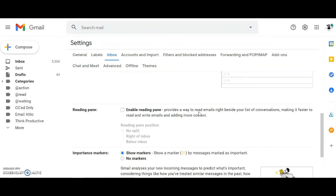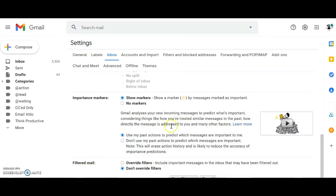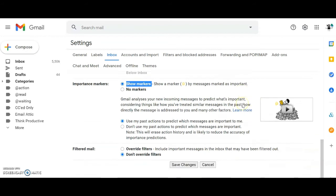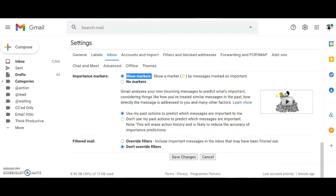Scroll down to the Importance Markers section and select these to show as well. Then save all your changes.